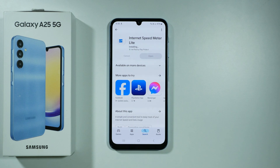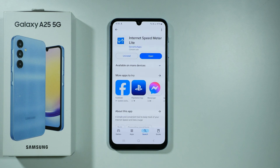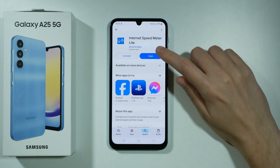So let's wait for the app to be installed, and once it is done, we can open it in order to quickly configure it. Alright, so let's open.